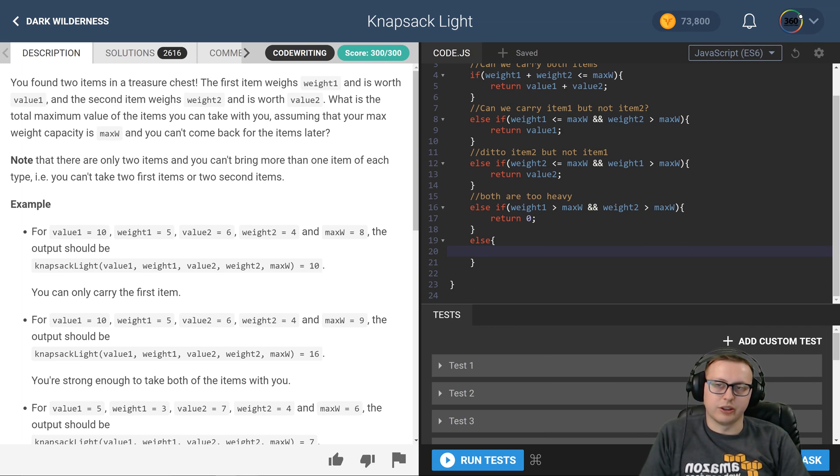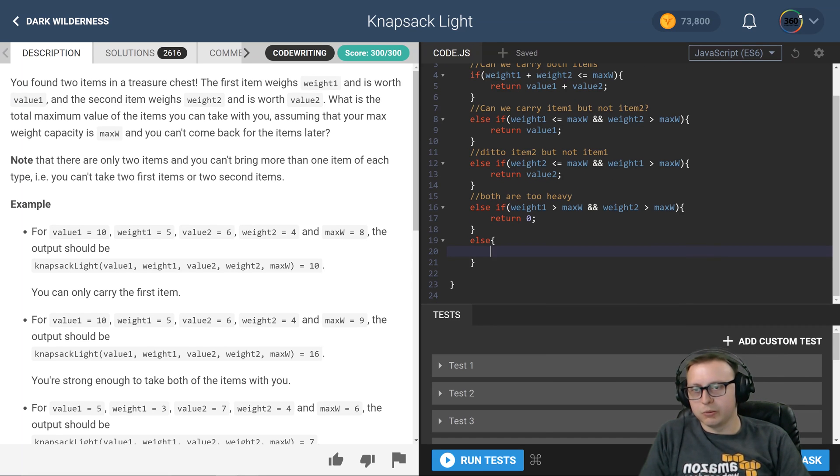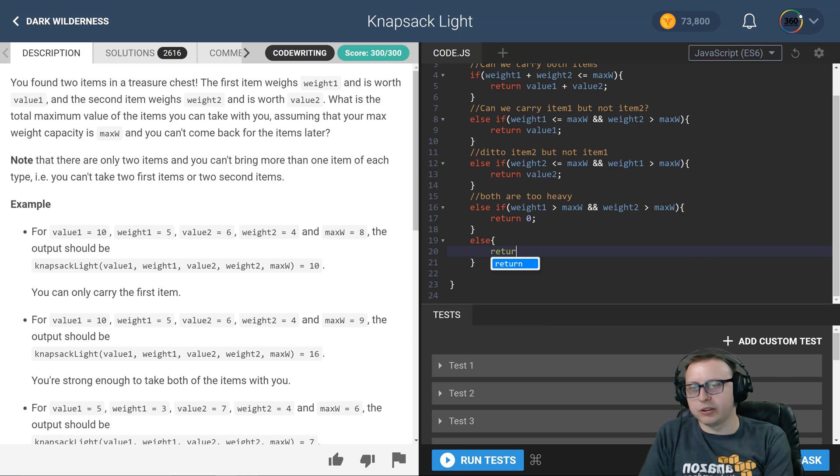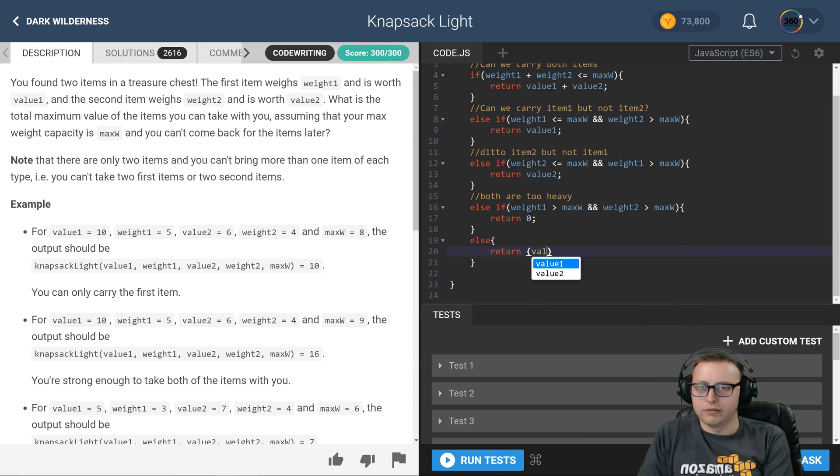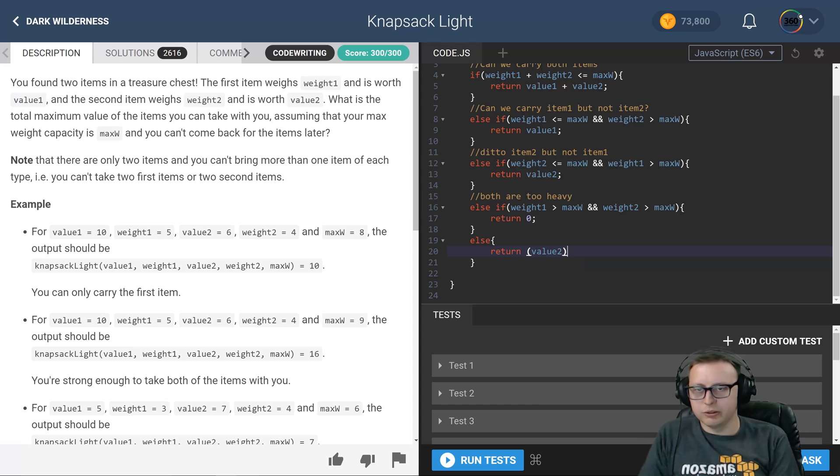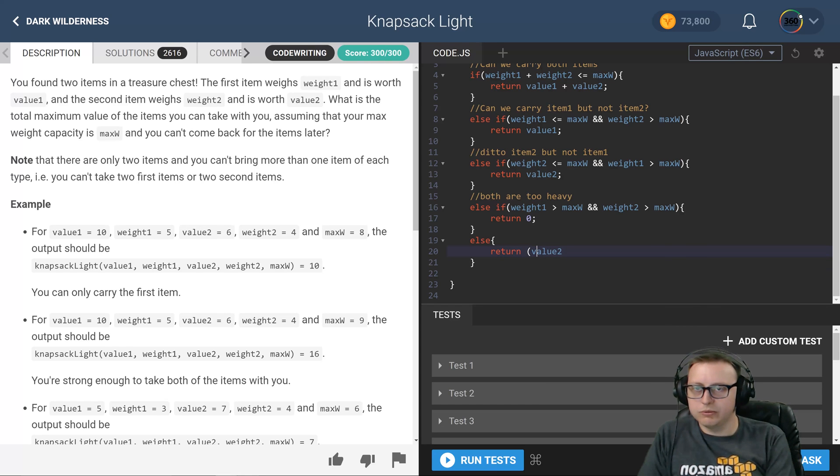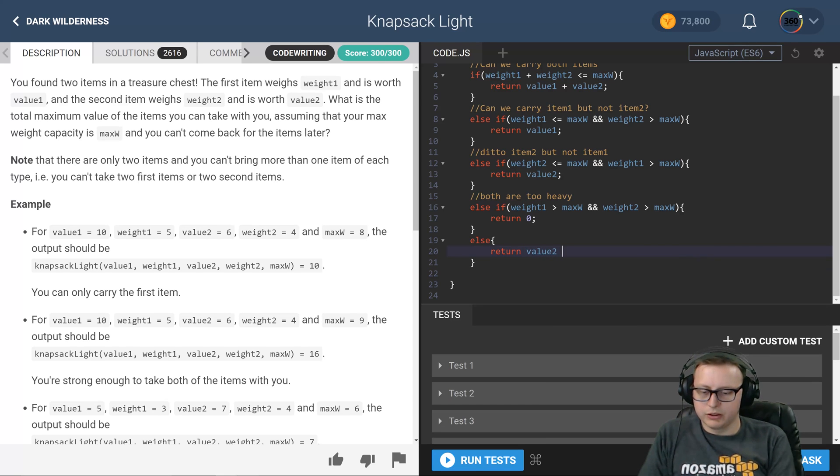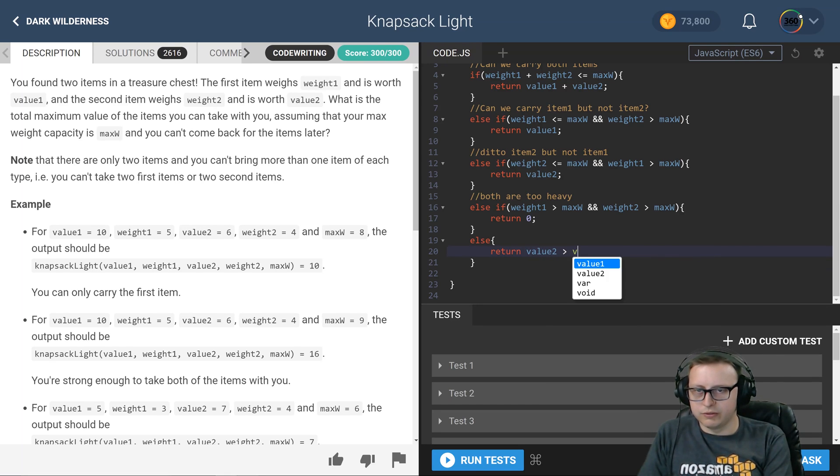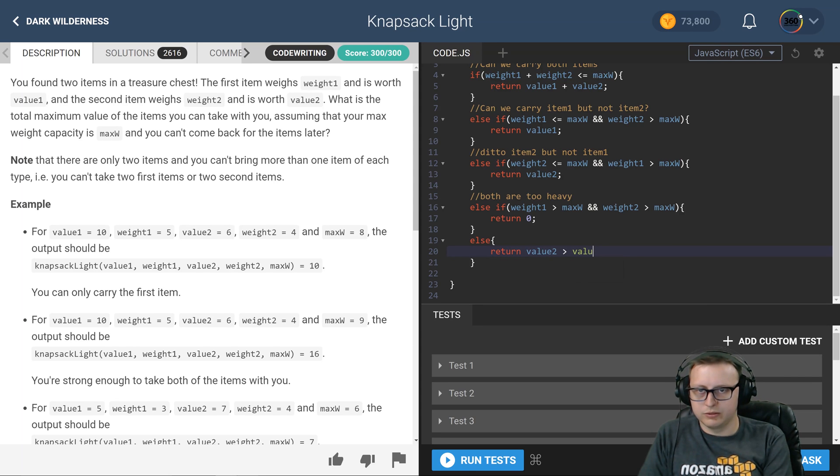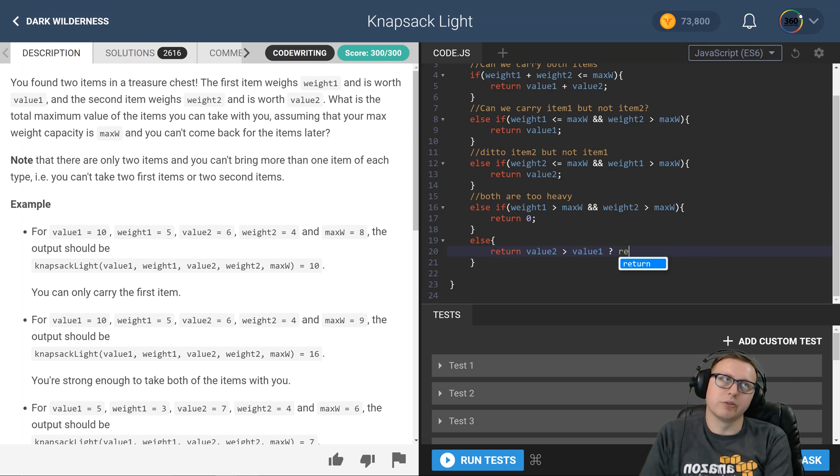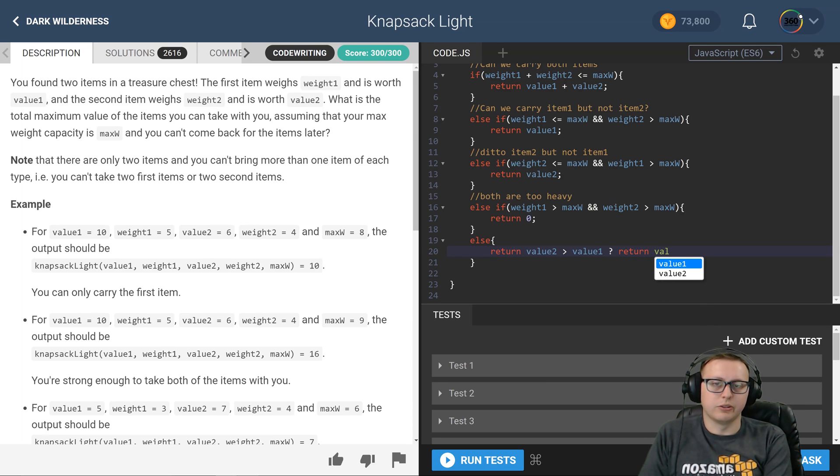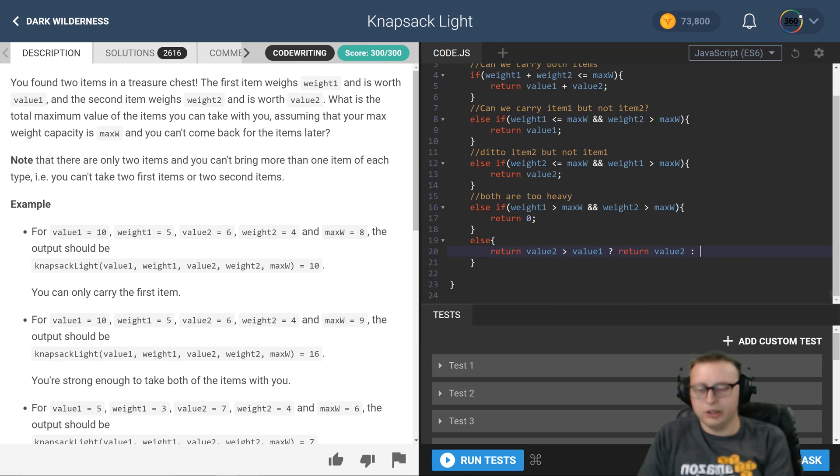In this case, we can actually get rid of the if-else statement and just make this a ternary statement. We can say, look, value 2 greater than value 1? If that's true, go ahead and return value 2, else return value 1.